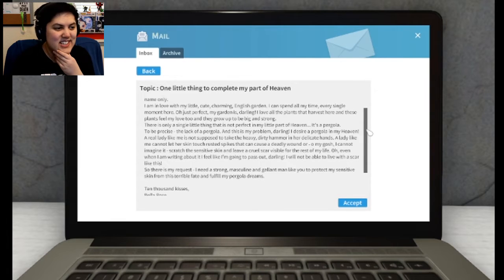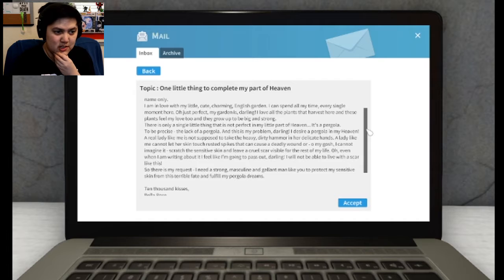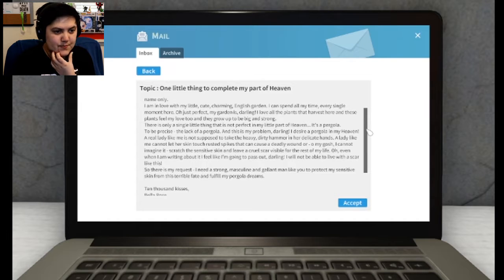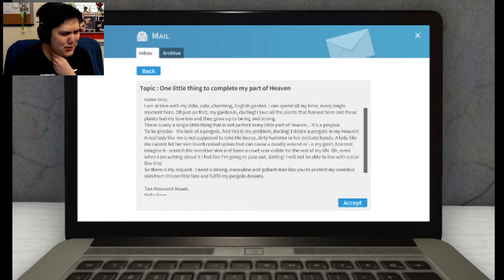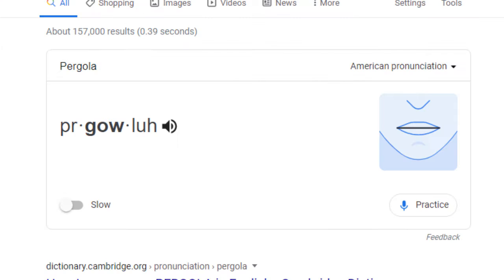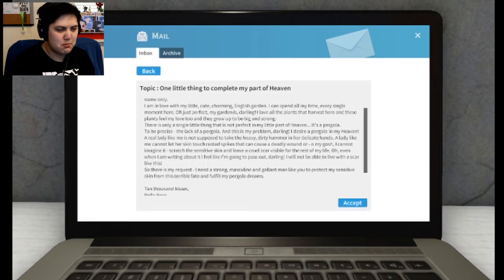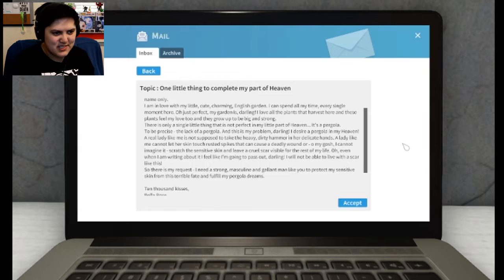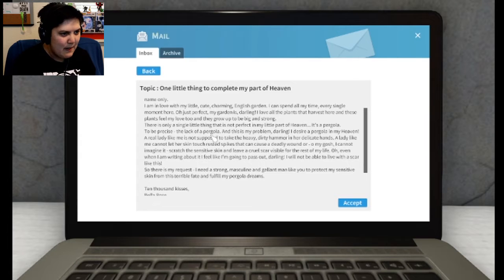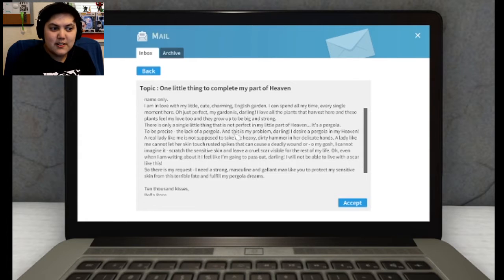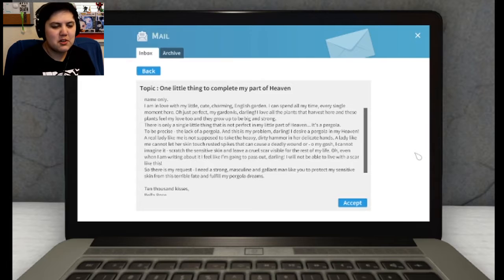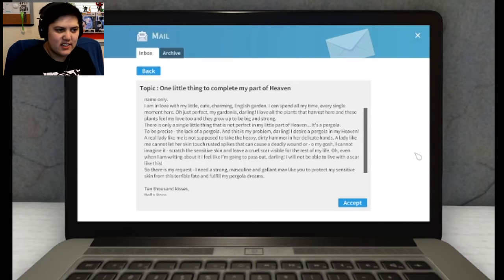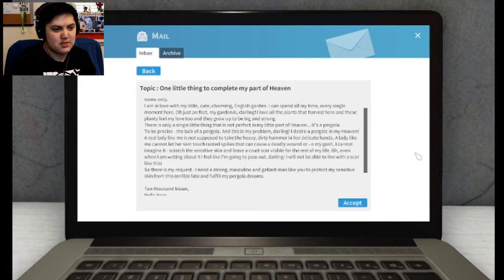There is only a single thing that is not perfect in my little part of heaven. It's a pergola. I hope I'm saying that right. To be precise, the lack of pergola. And this is my problem, darling. I desire a pergola. Don't google, help me. Pergola, pergola. Okay, wrong emphasis.